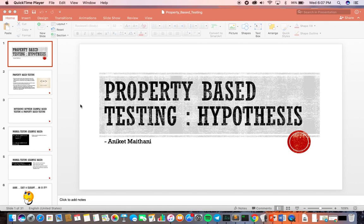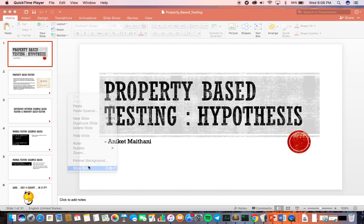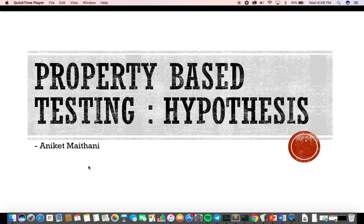Hi guys, today I'm going to cover the topic of property-based testing, and I'm going to use a library called Hypothesis, which is written in Python. This is also my proposed talk proposal for the PyDelhi conference happening on the 18th and 19th of March. In case you are around Delhi, feel free to drop by. So let's get started.